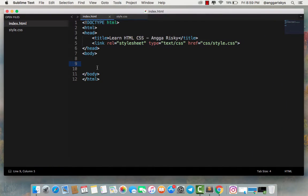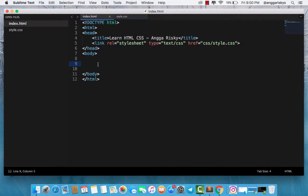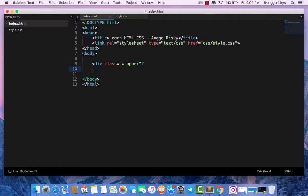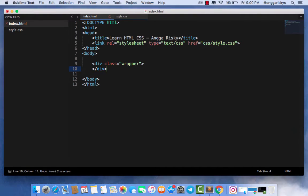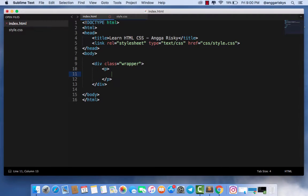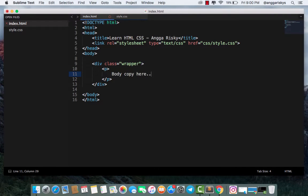I will create a new wrapper for our body copy and our footer. This is for our body copy and we can copy this.